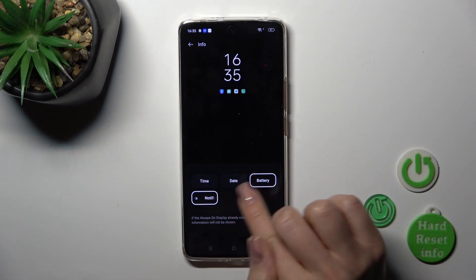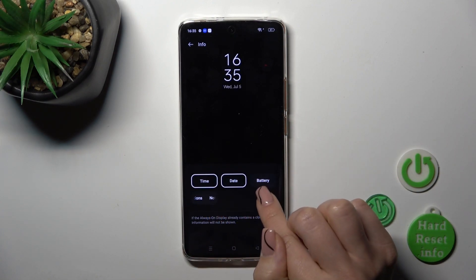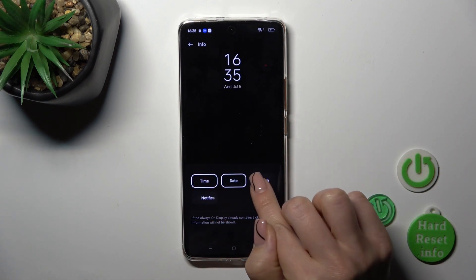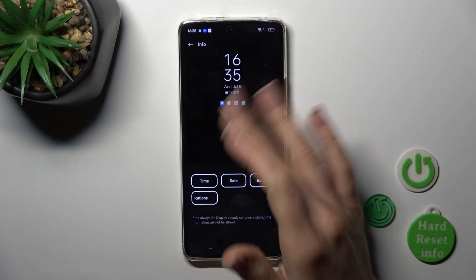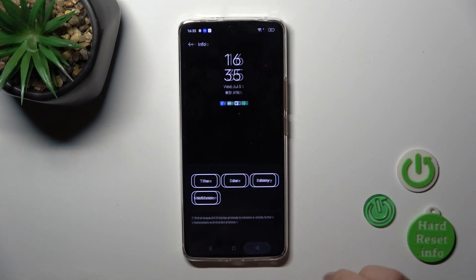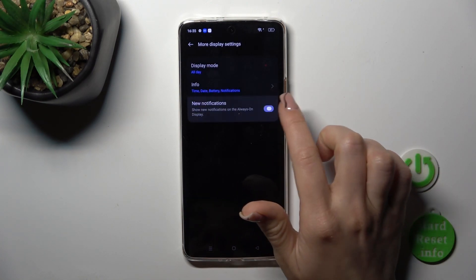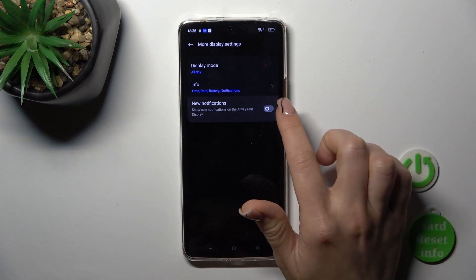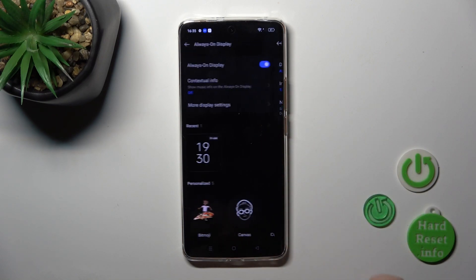We can also activate the option to show the time, date, battery status, and notifications for many apps, and to show new notifications on the AOD screen.